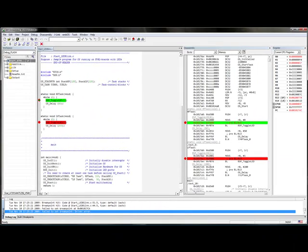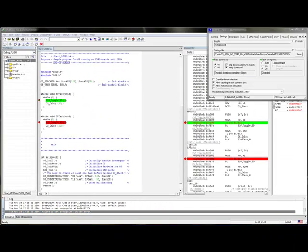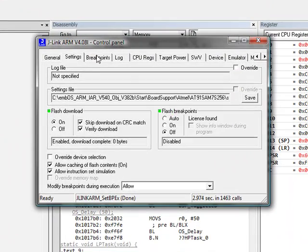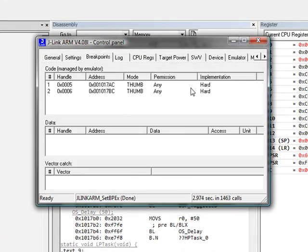In our JLIN control panel, you can see what breakpoints are currently being utilized. Here you can see that two breakpoints are implemented in hardware.